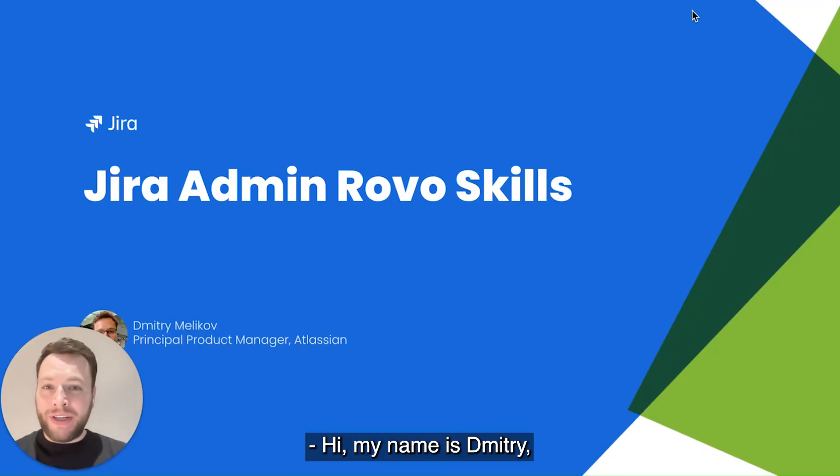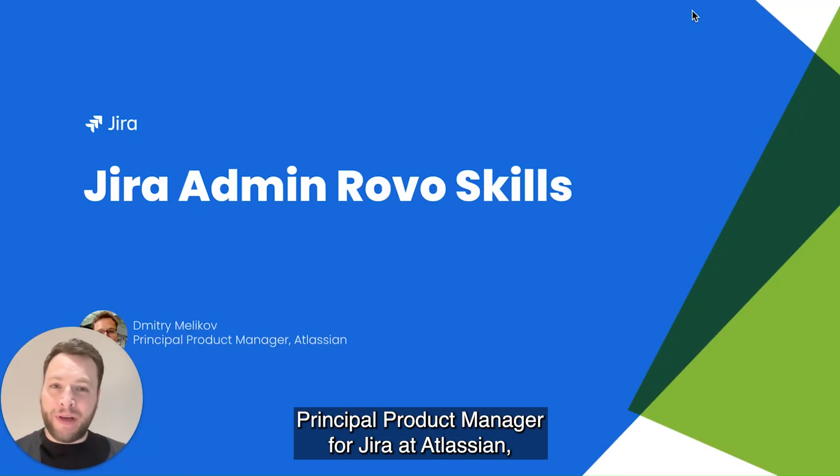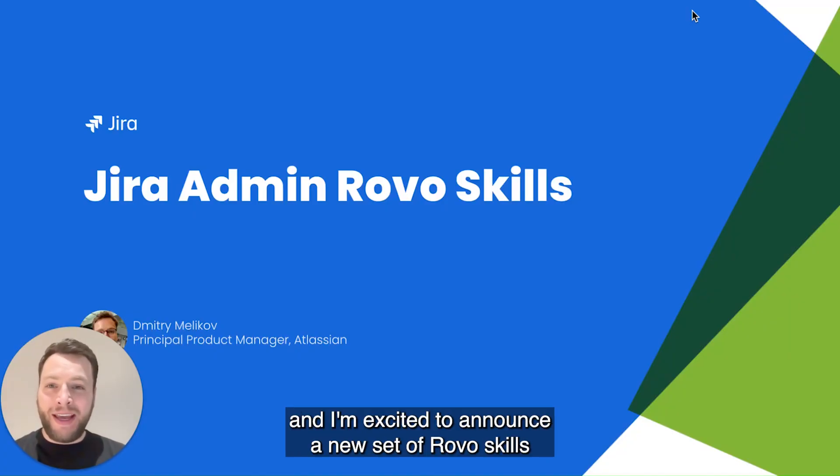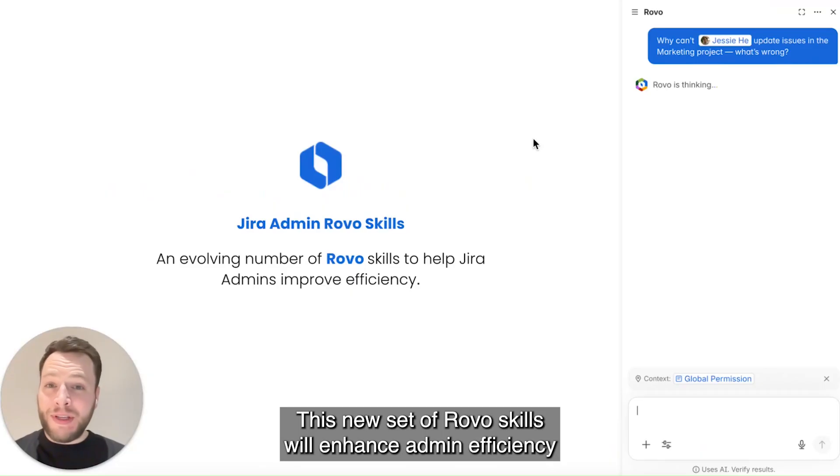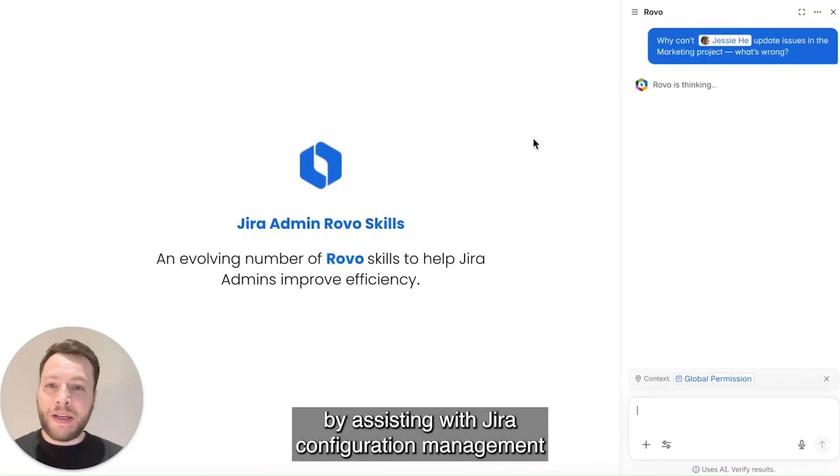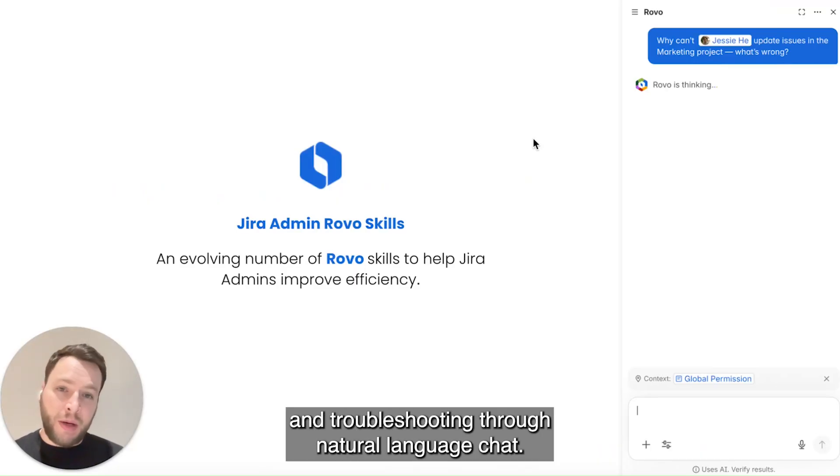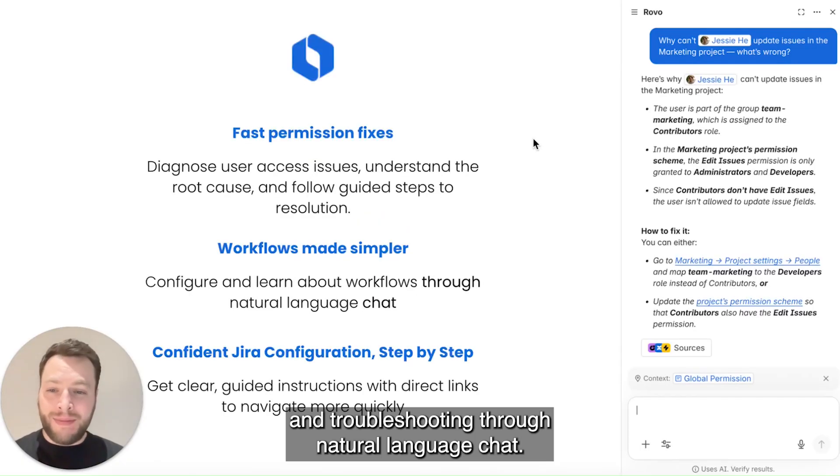Hi, my name is Dimitri, Principal Product Manager for Jira at Atlassian, and I am excited to announce a new set of robo-skills for Jira Admin. This new set of robo-skills will enhance admin efficiency by assisting with Jira configuration management and troubleshooting through natural language chat.